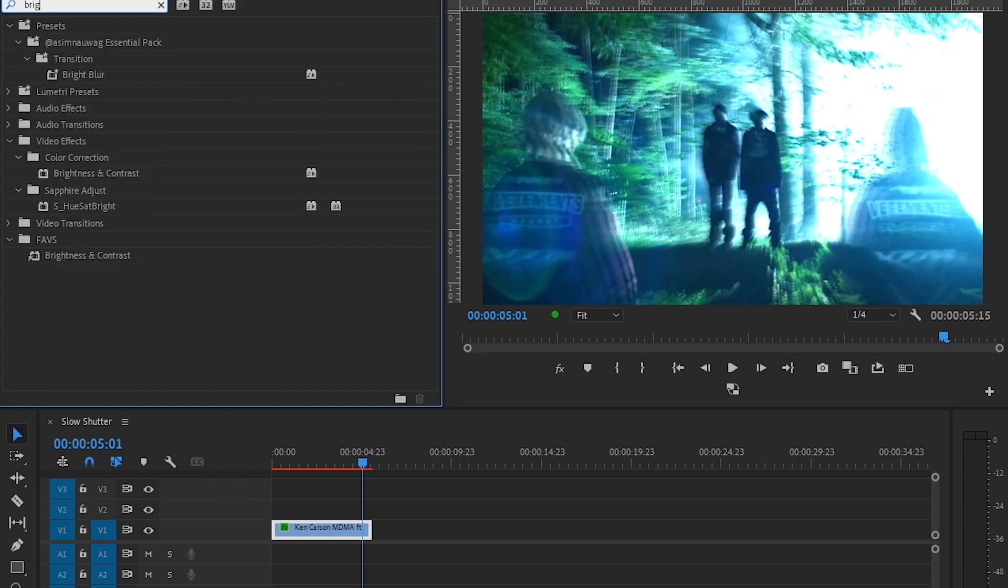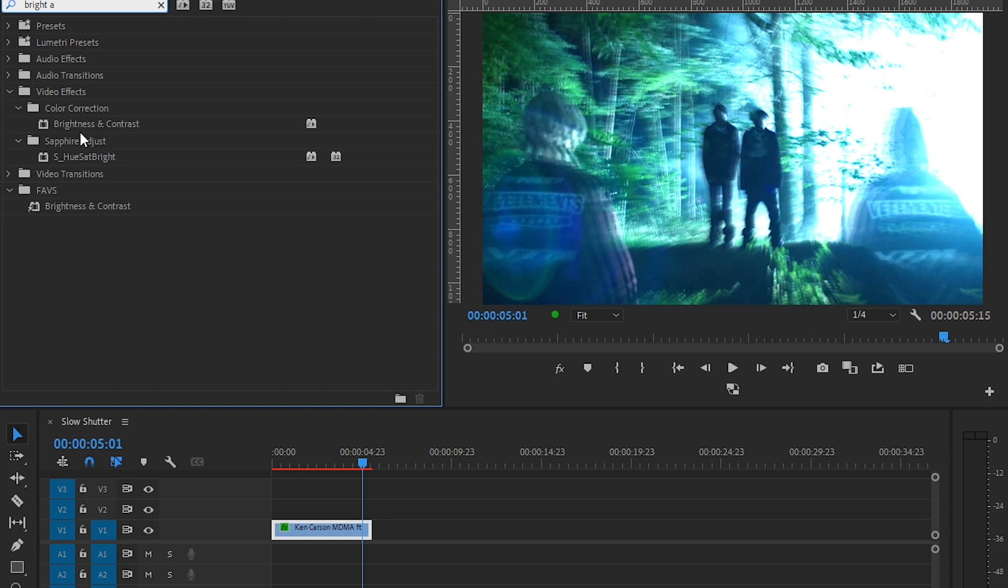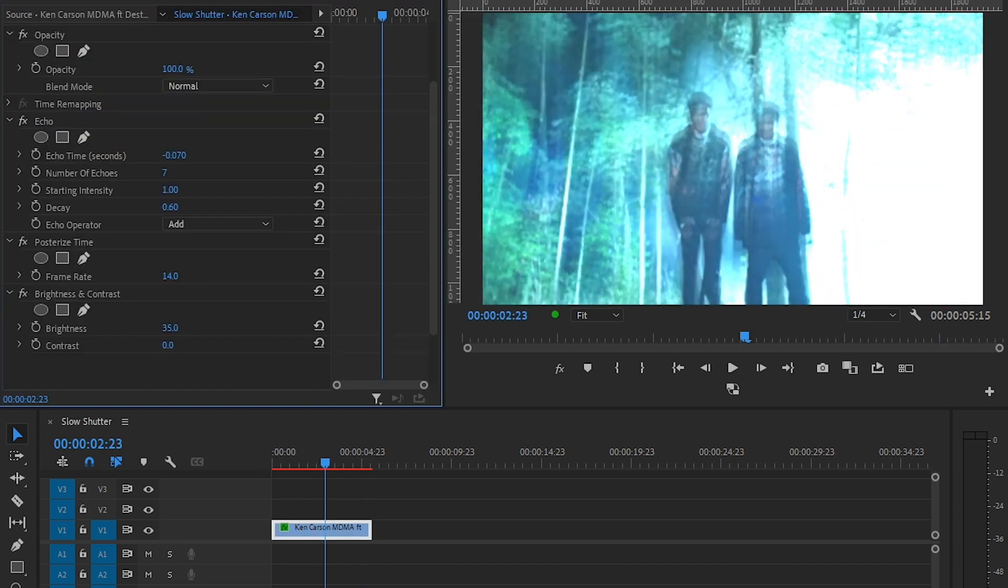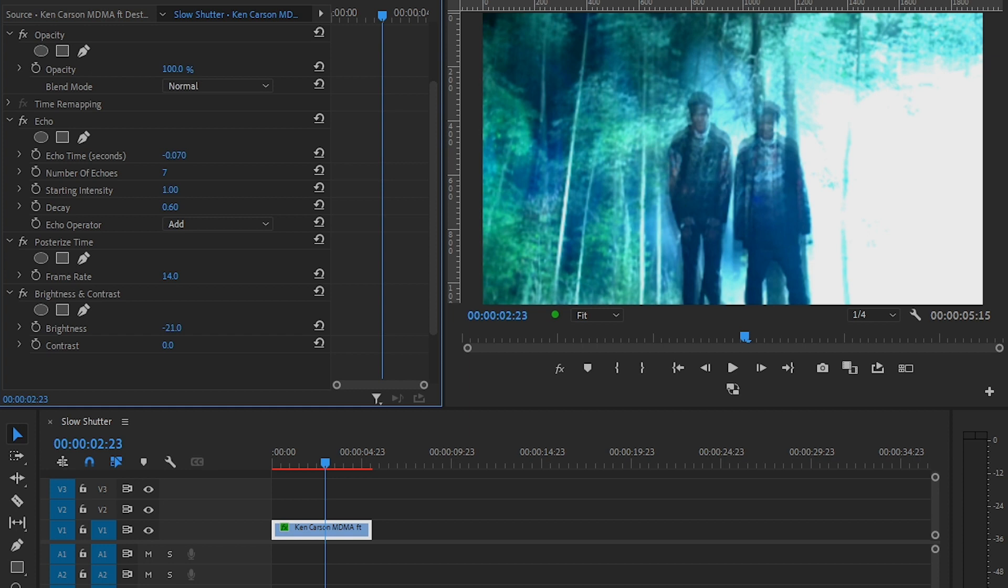Add Brightness and Contrast to your clip and play with the values until you get a satisfying result.